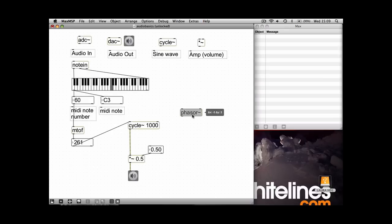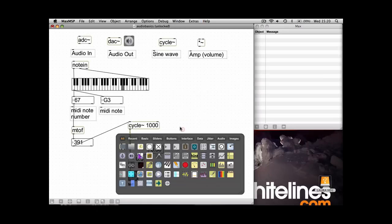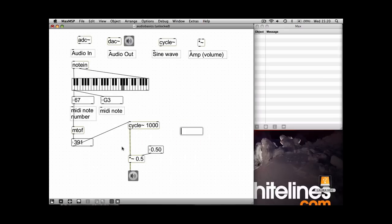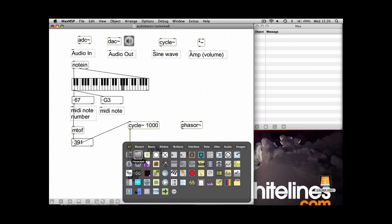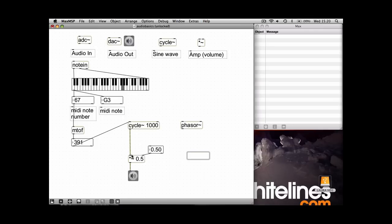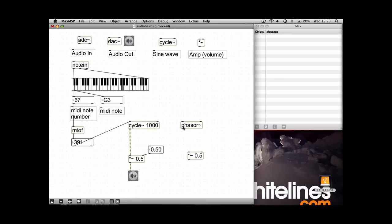The first thing I'm going to show you is another waveform, phaser. This creates a sawtooth wave and you connect it up in exactly the same way as a sine wave.